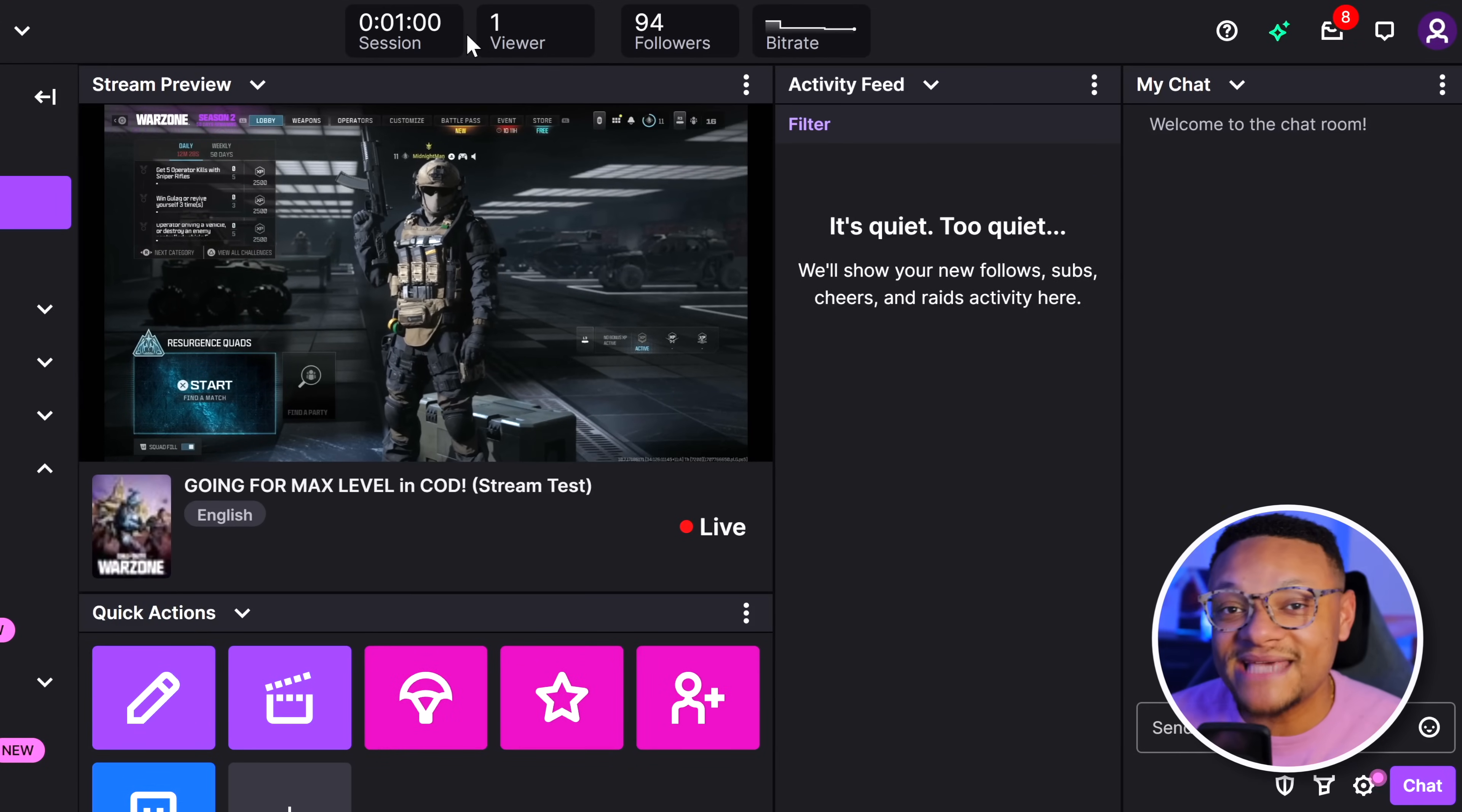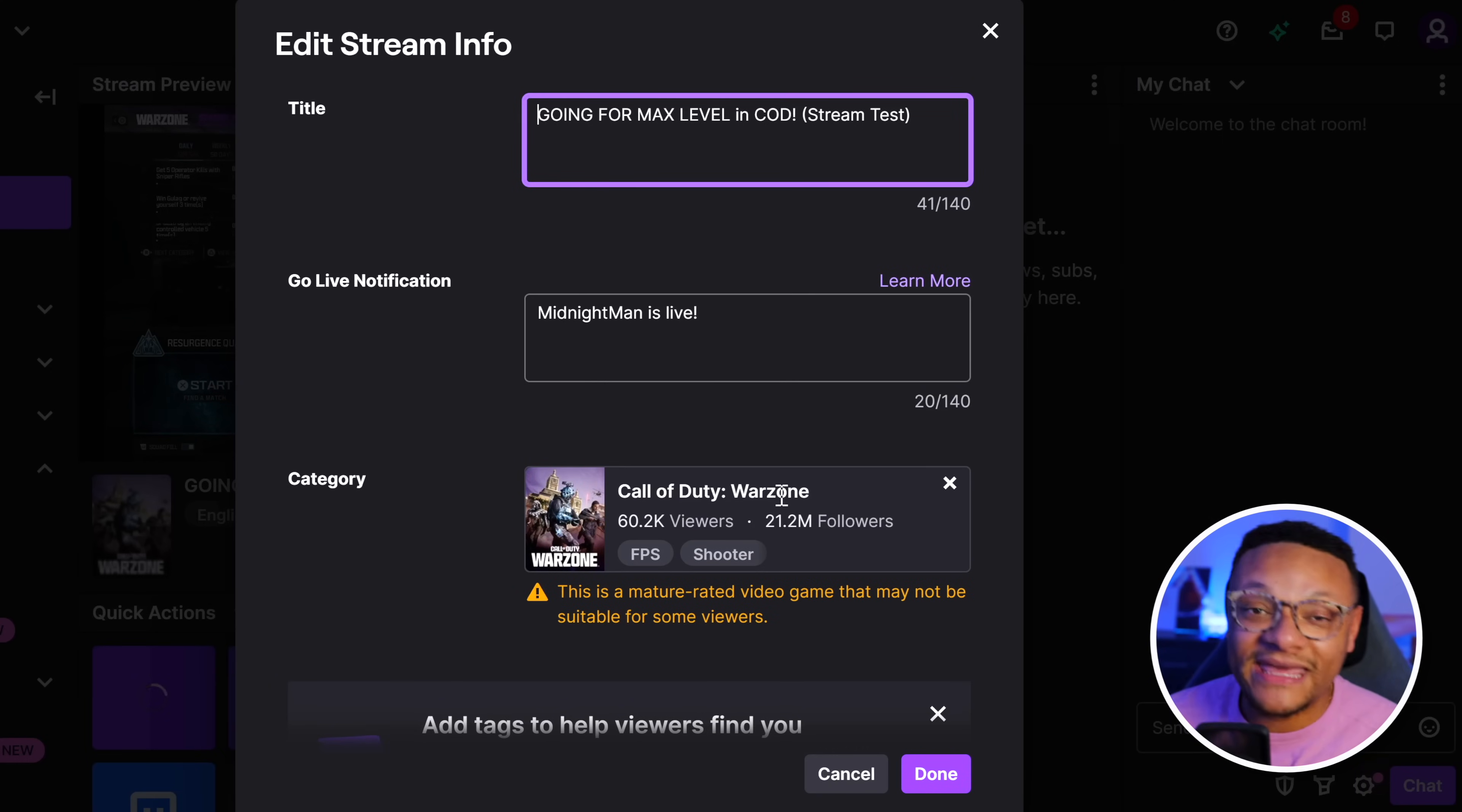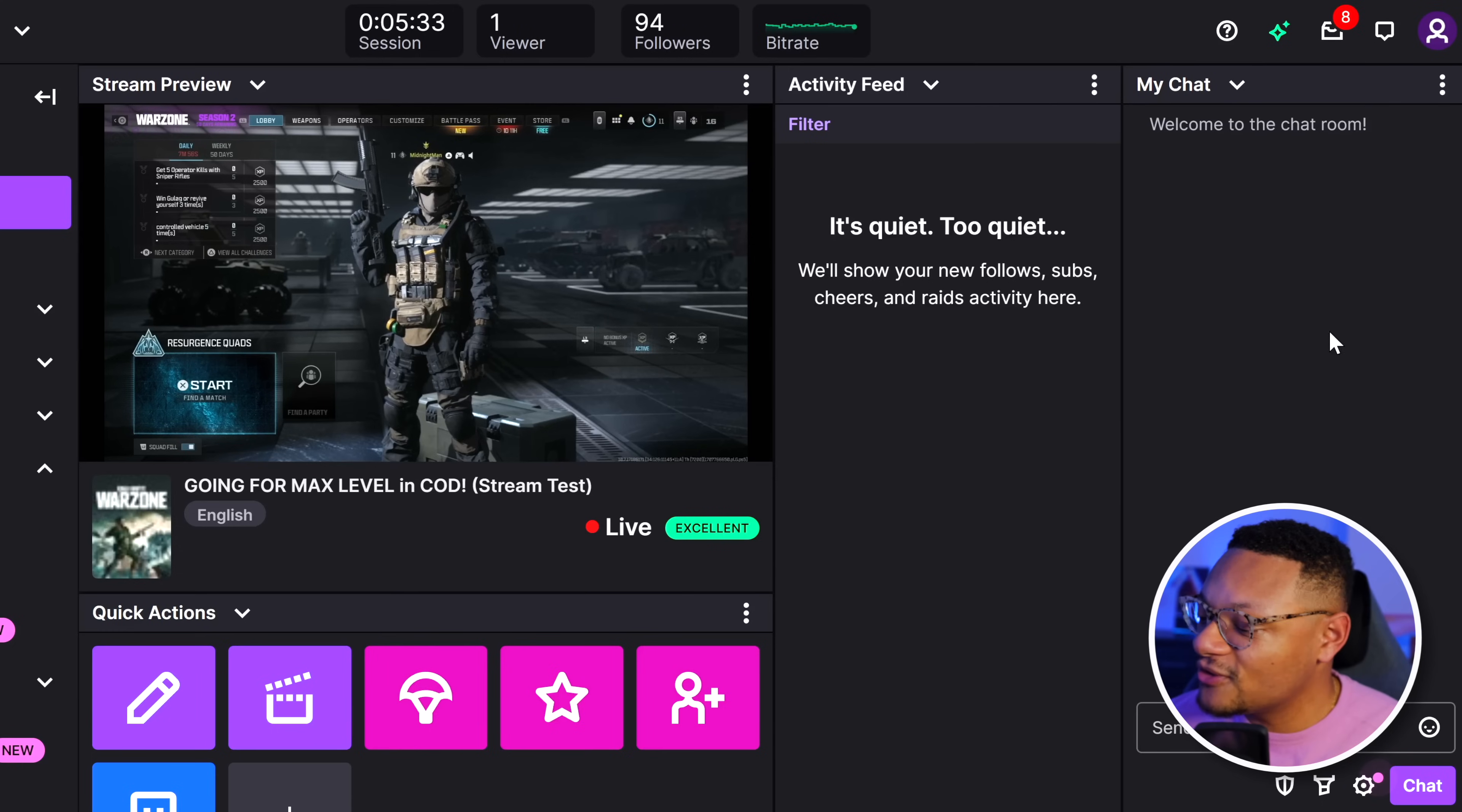You'll have your live stream session information listed at the top. Below that, you'll see your quick actions. The first one is to edit your stream information—this is where you can set your stream title, your go-live message notification, the game that you're playing, and even tags. Once you've set that, select Done. If something cool happens in the stream, you can clip that by selecting this clip icon.